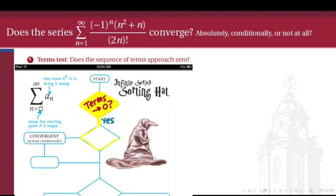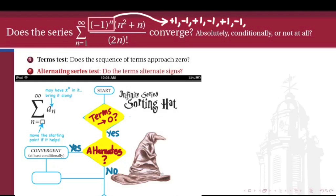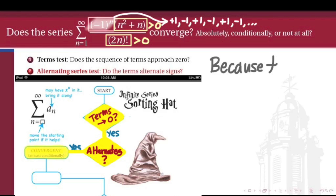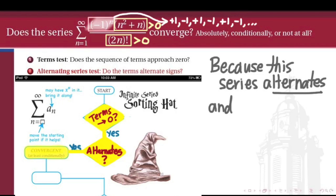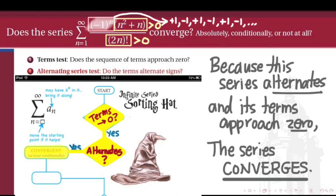Our next test is the alternating series test. Are the terms of this series oscillating in sign between positive and negative? If the answer is yes, then we can at least conclude that this series converges conditionally, and maybe even absolutely. Looking at the formula for our sequence of terms, it has a factor of negative 1 to the power n, which oscillates sign, and all the other factors are positive. Therefore, our series is oscillating in sign and has passed the alternating series test. Because the series alternates and its terms approach 0, the alternating series test guarantees convergence at least conditionally.